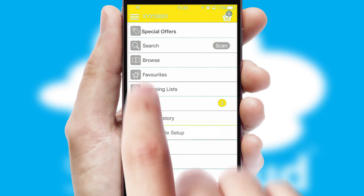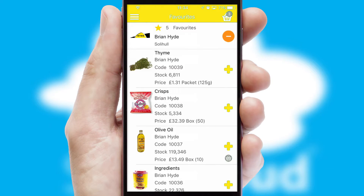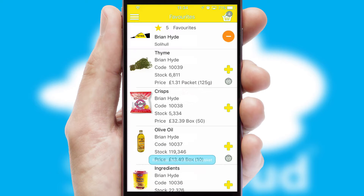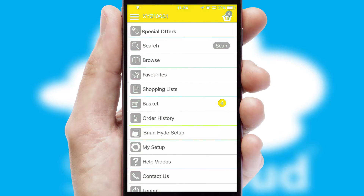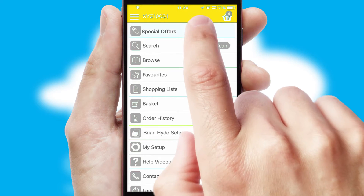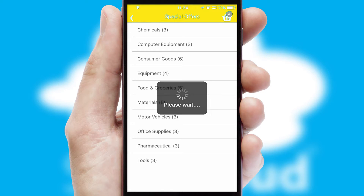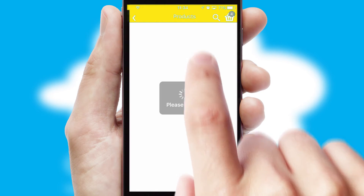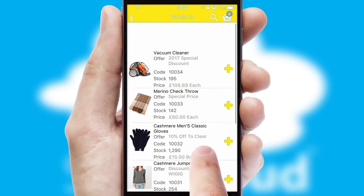Re-ordering regular items is quick and simple as you can maintain your own list of favorite products. Creating customized special offers is another feature of the application, which can be set up and tailored for individual customers. SwiftCloud has some very powerful promotional features, such as multi-buy and price promotions.